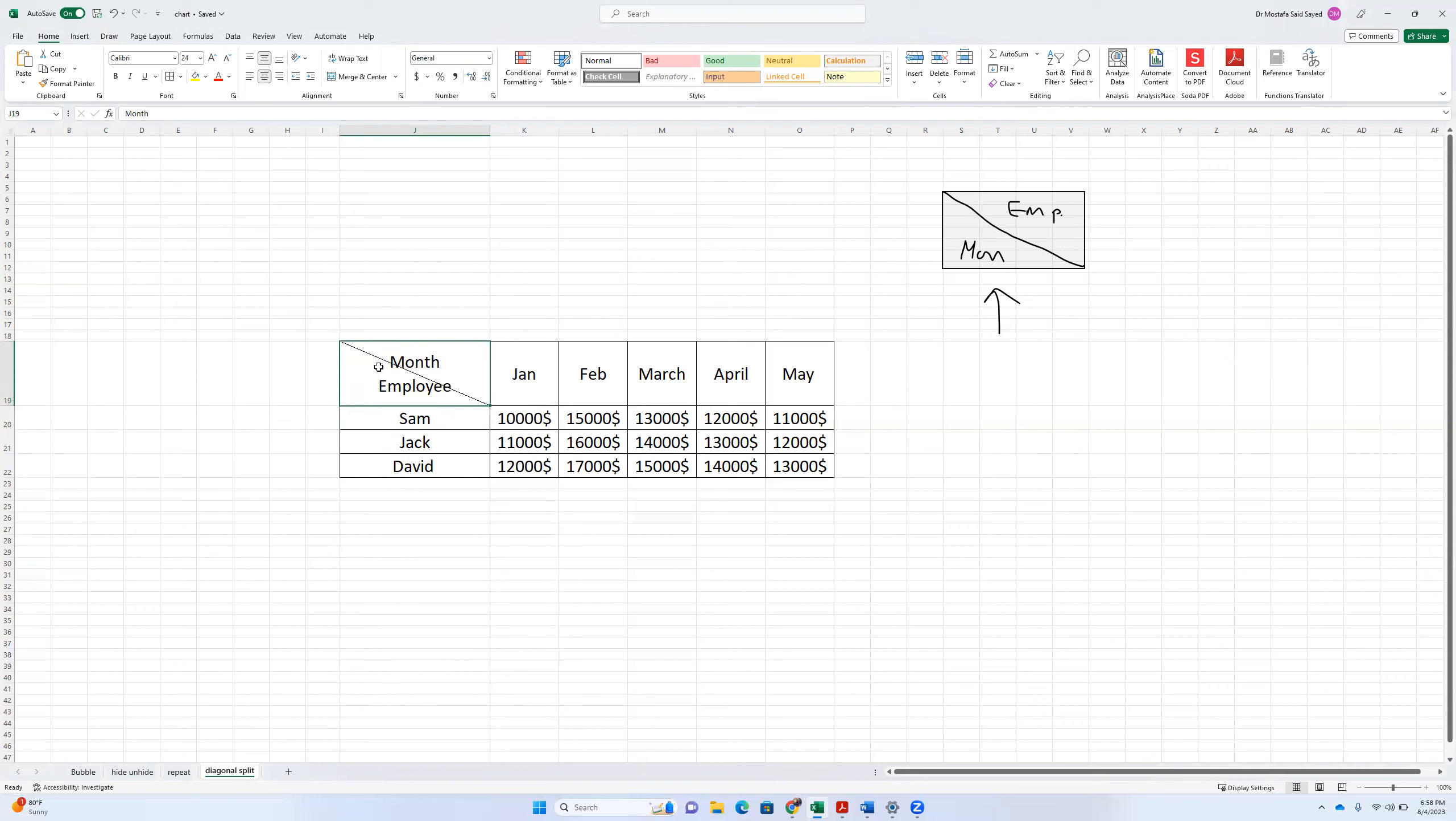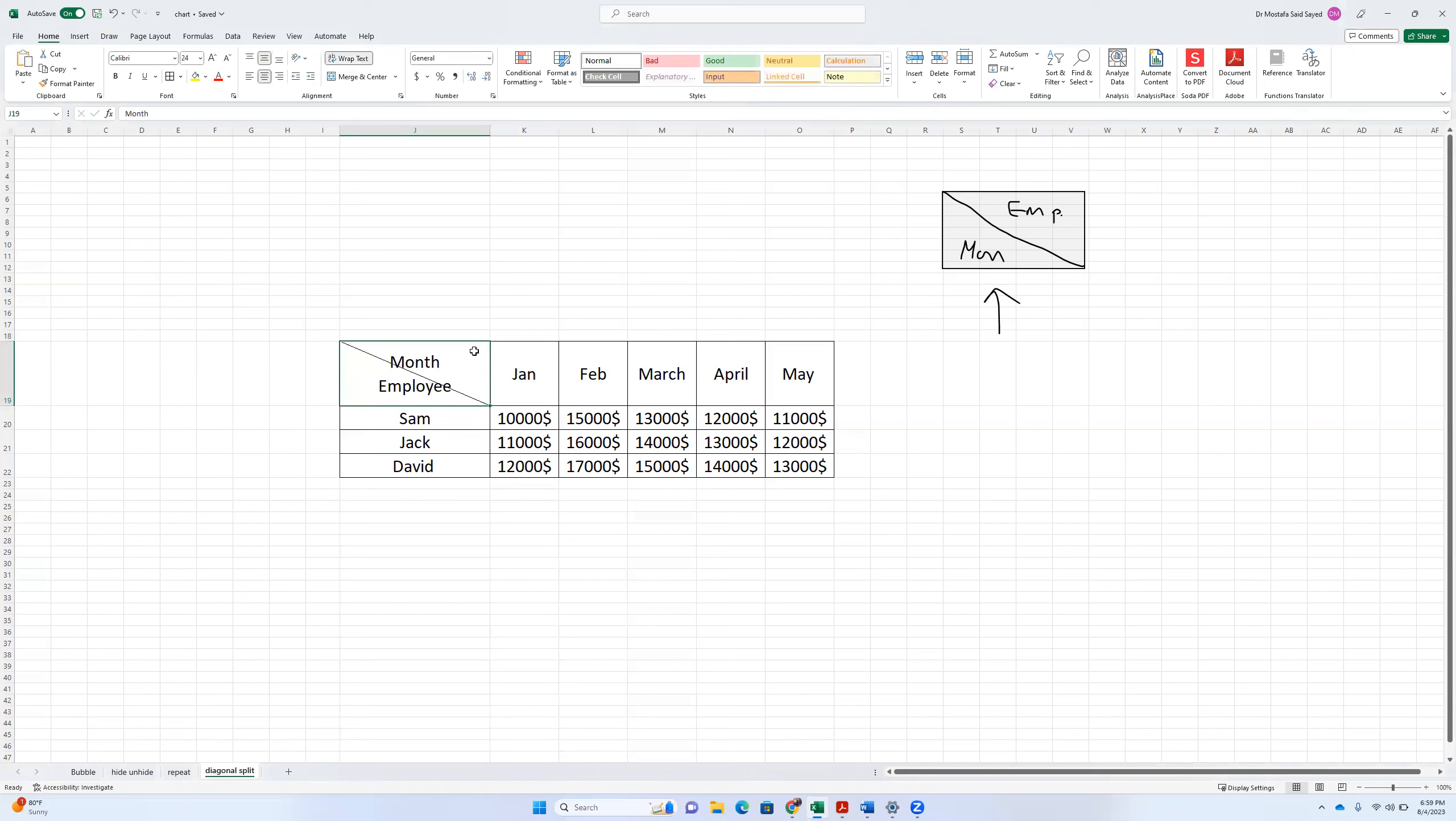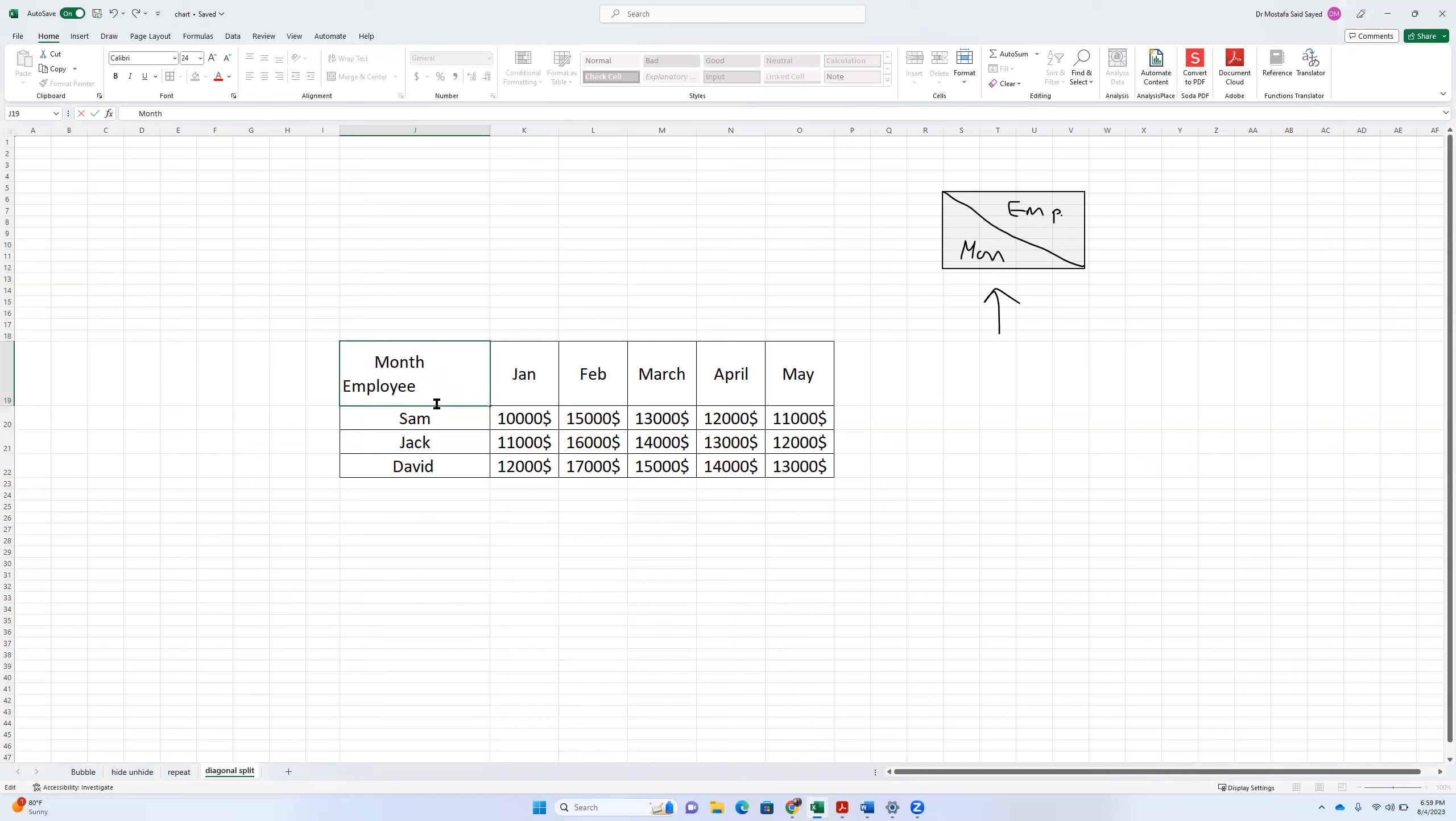Now, the workaround. So we want month to be here in this corner. We want employee to be near this corner. What we do, we select the cell and we choose left align. Then we come before month and just introduce spaces. Like maybe a little bit. Good.